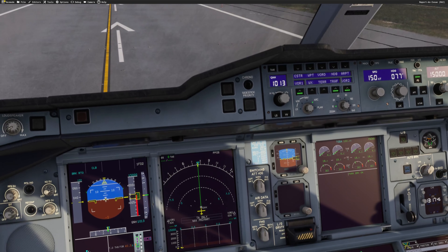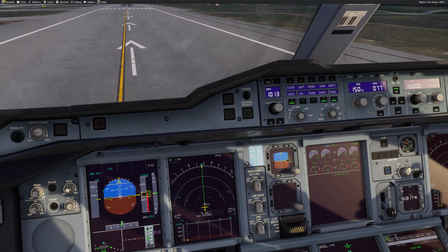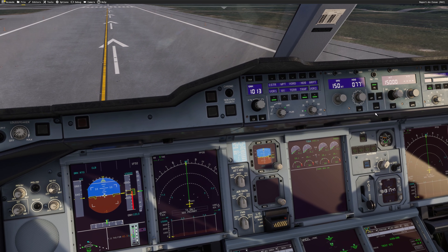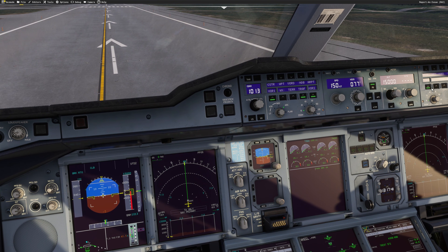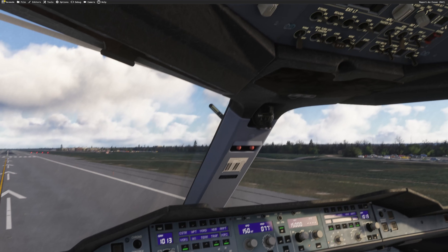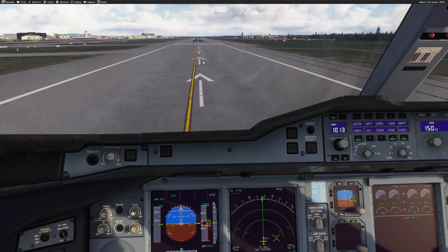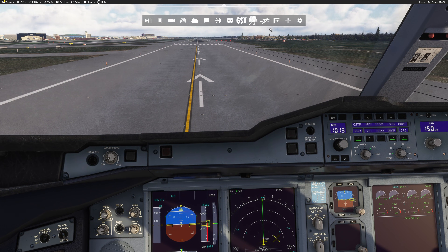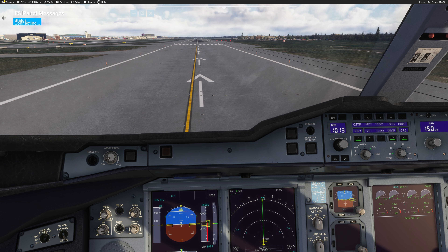That's it — now we are ready to use FSI Panel. I will not set any QNH, I will not do anything on the overhead. As always with FSI Panel, make sure you open the in-game module, and when you see the message 'connecting' you can go ahead and start FSI Panel.